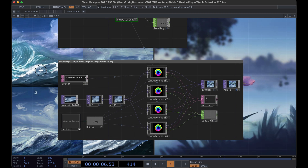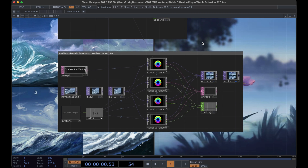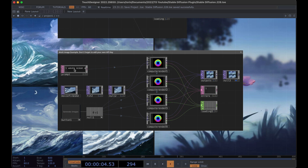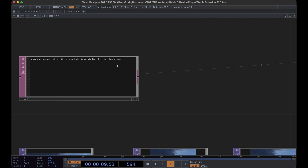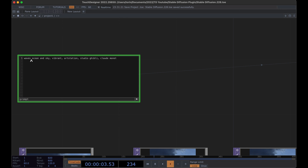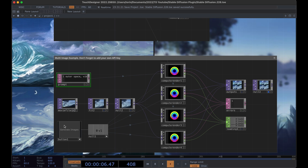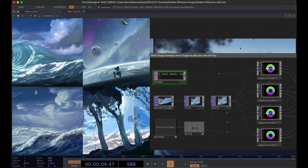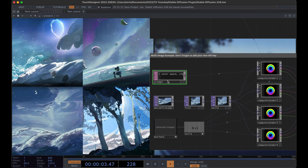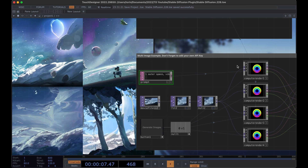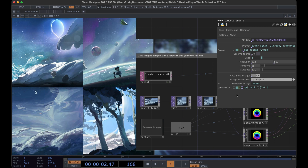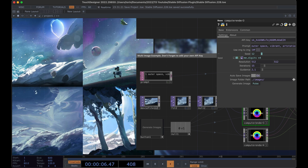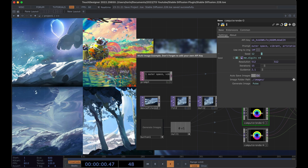This section below is for generating multiple images at the same time. I'll change the prompt slightly — 'waves ocean sky vibrant art station studio ghibli claude monet' — and do something different like outer space. Then let's go ahead and generate the images and you'll notice all of them start to run asynchronously. As those come in we can take a look at the images. Right now I have image-to-image on as well, and I can toggle it off so now if I toggle it again all four of them will generate based off of that initial prompt.